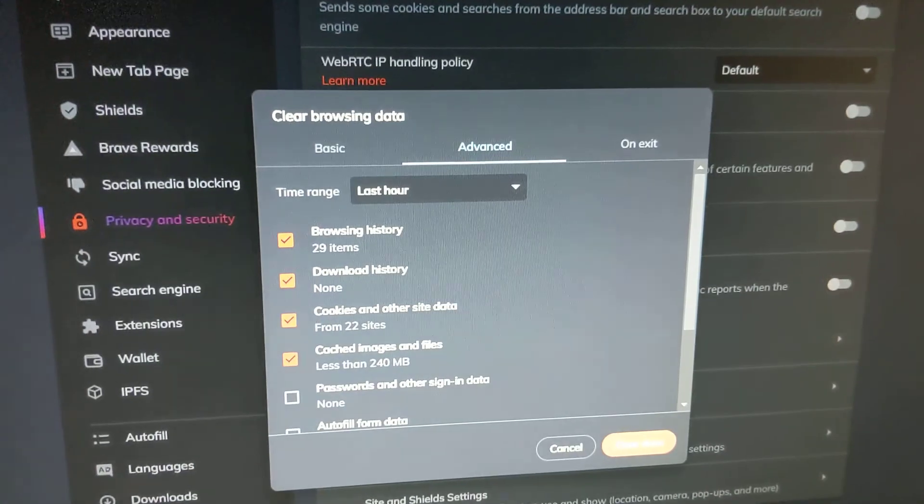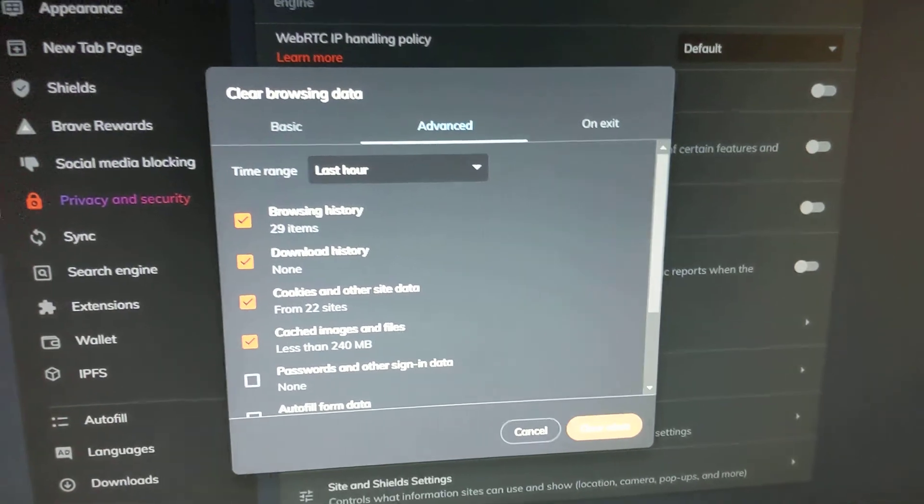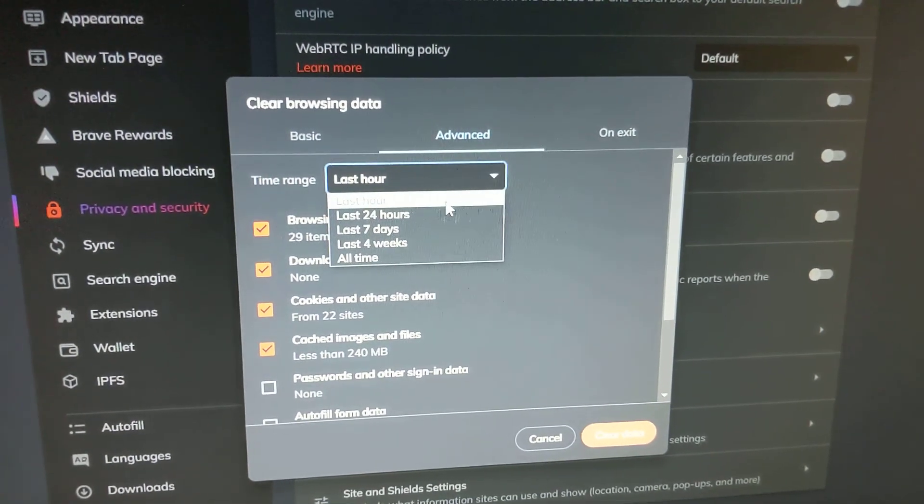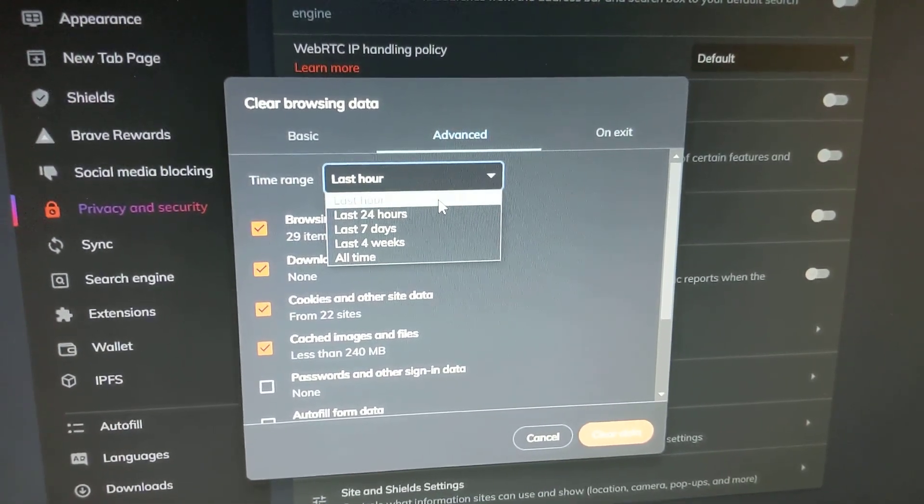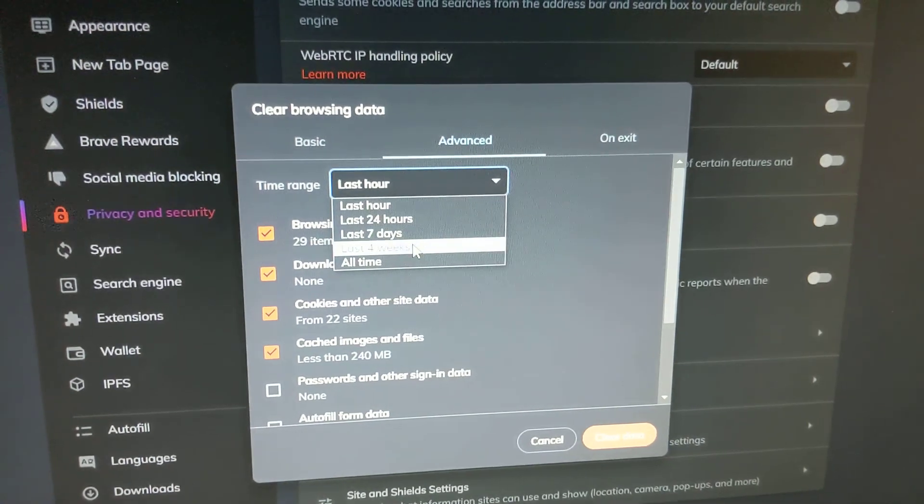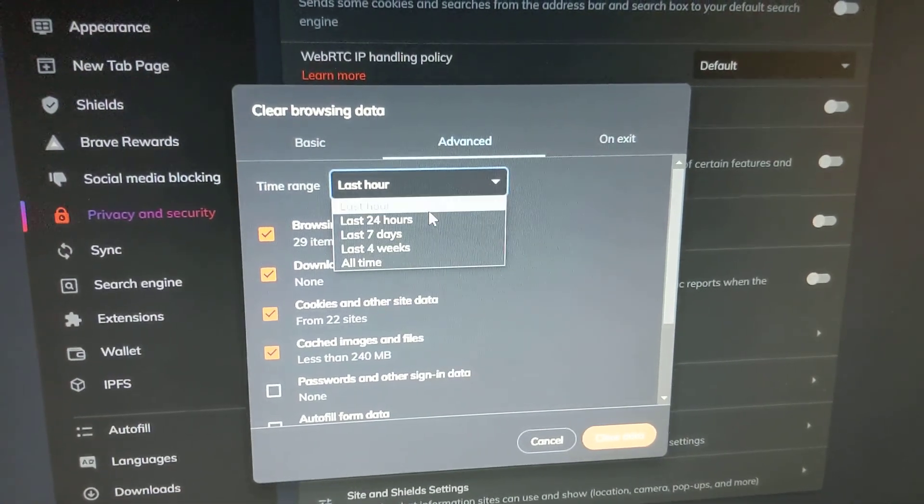And I'll have to clear the browser cache depending on the situation. Usually an hour works but sometimes I have to do it longer.